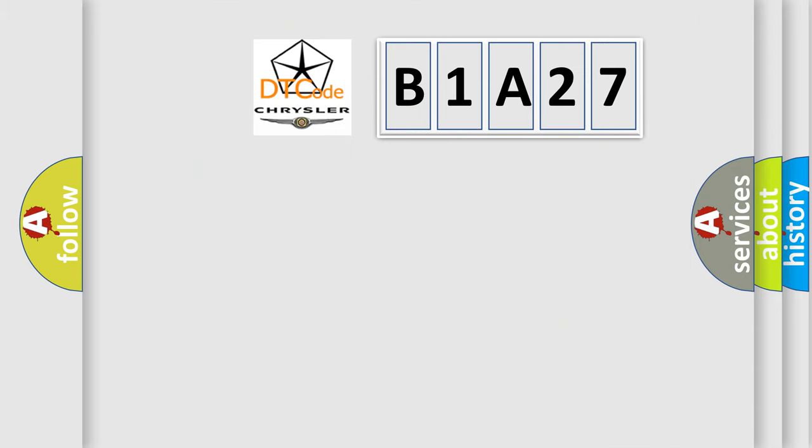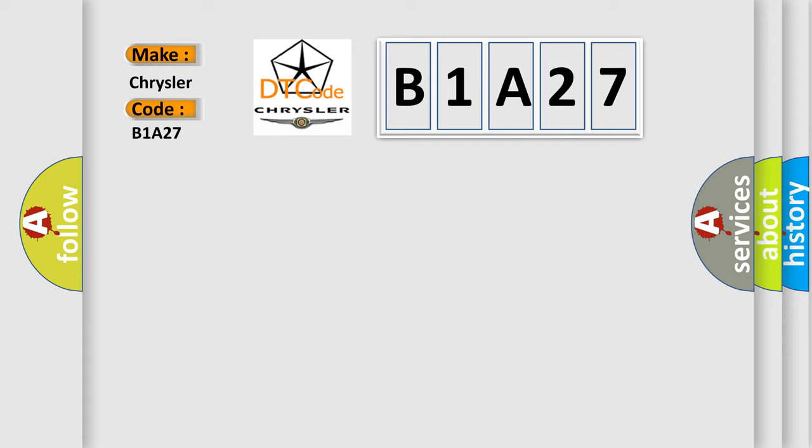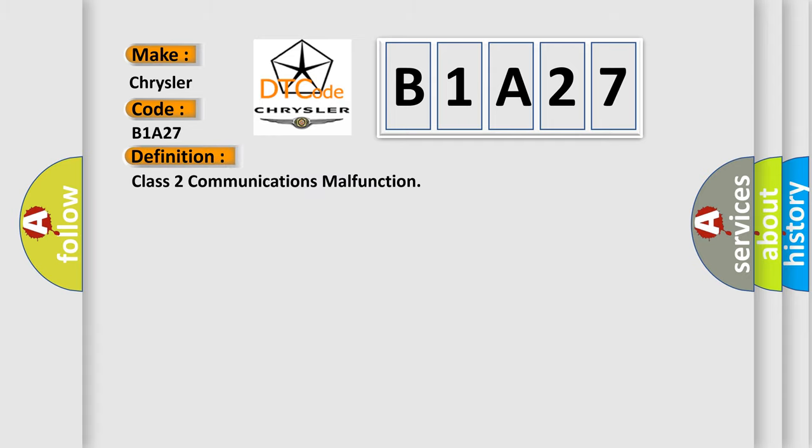So, what does the diagnostic trouble code B1A27 interpret specifically for Chrysler car manufacturers? The basic definition is Class 2 communications malfunction.